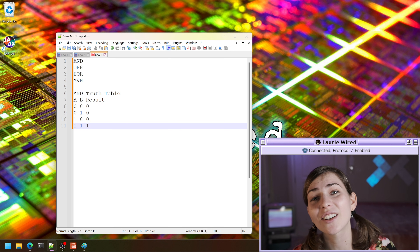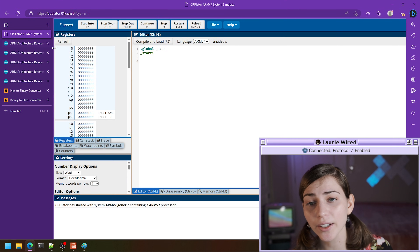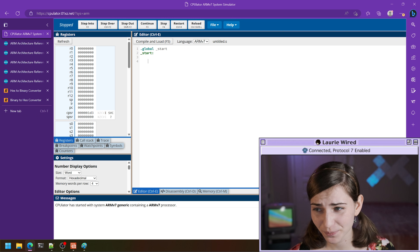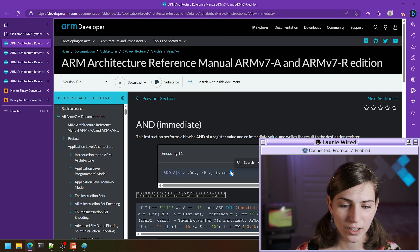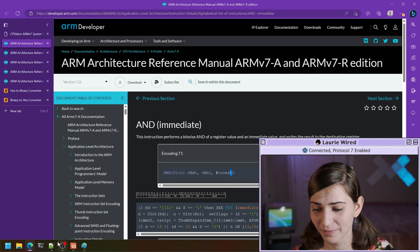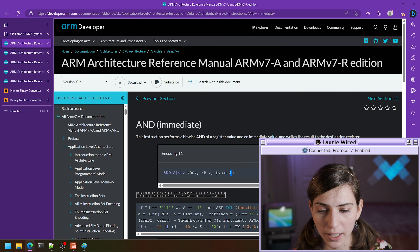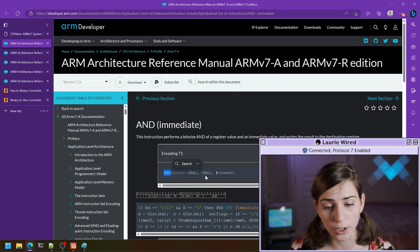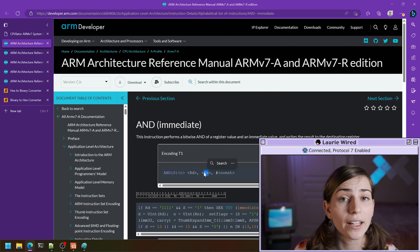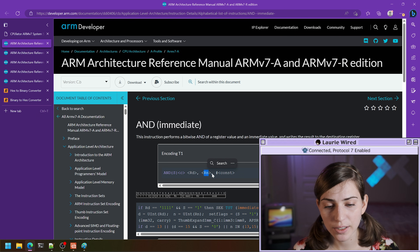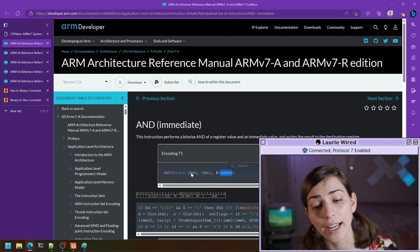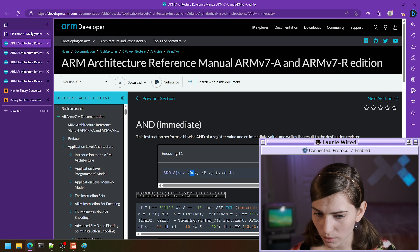Now let's see how to do this in ARM assembly. I'll pull up CPU later and you can follow along in your ARM virtual machine, physical machine, or CPU later. The AND instruction uses the mnemonic AND, stores the result in a destination register, takes a second register as input, and ANDs it with a particular immediate value passed as well.